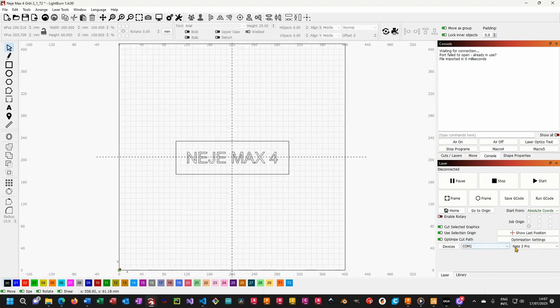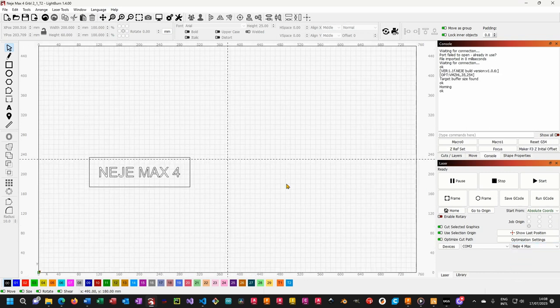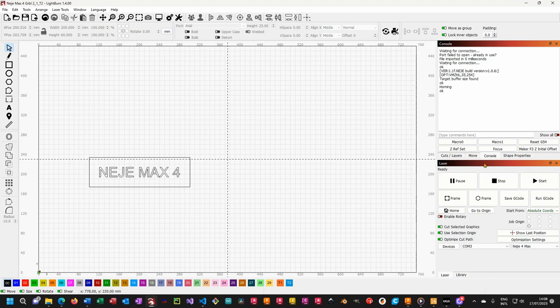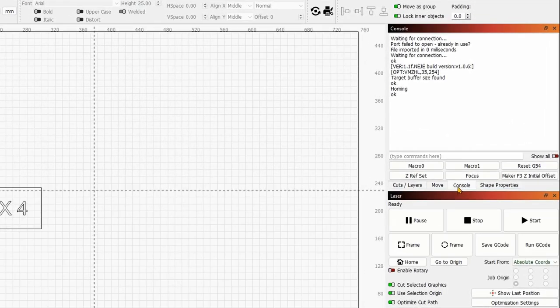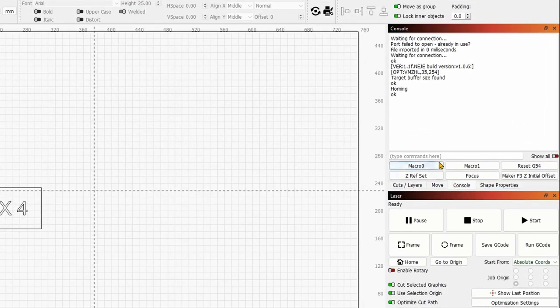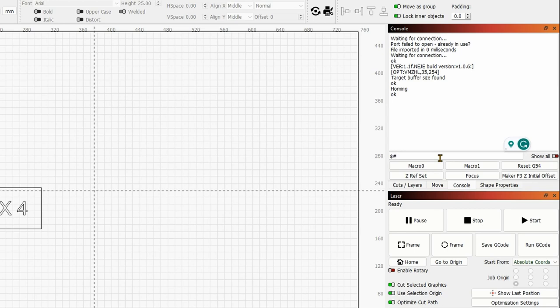So first thing first, let's connect the machine. The first thing we will need to do is to home the machine. If you just started it, it automatically homes. So you are good to go. Then you will need to go over to the console tab over here and type dollar sign pound enter.